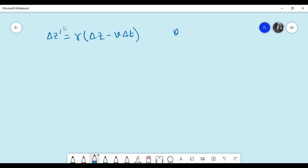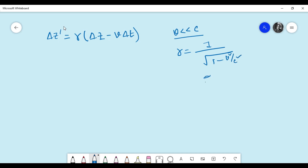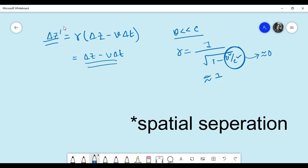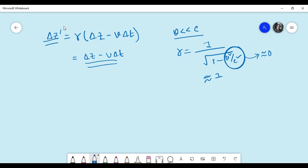For the low velocity limit, which means v is very much less than c, gamma will be almost equal to 1 because the v-squared over c-squared term goes to zero. With that, we get a simplified expression for the spatial separation at low velocities. It seems that for the temporal separation, we get the same formula from the Lorentz transformation as from the Galilean transformation, since at Galilean transformation we have this relation for the transformed coordinate.